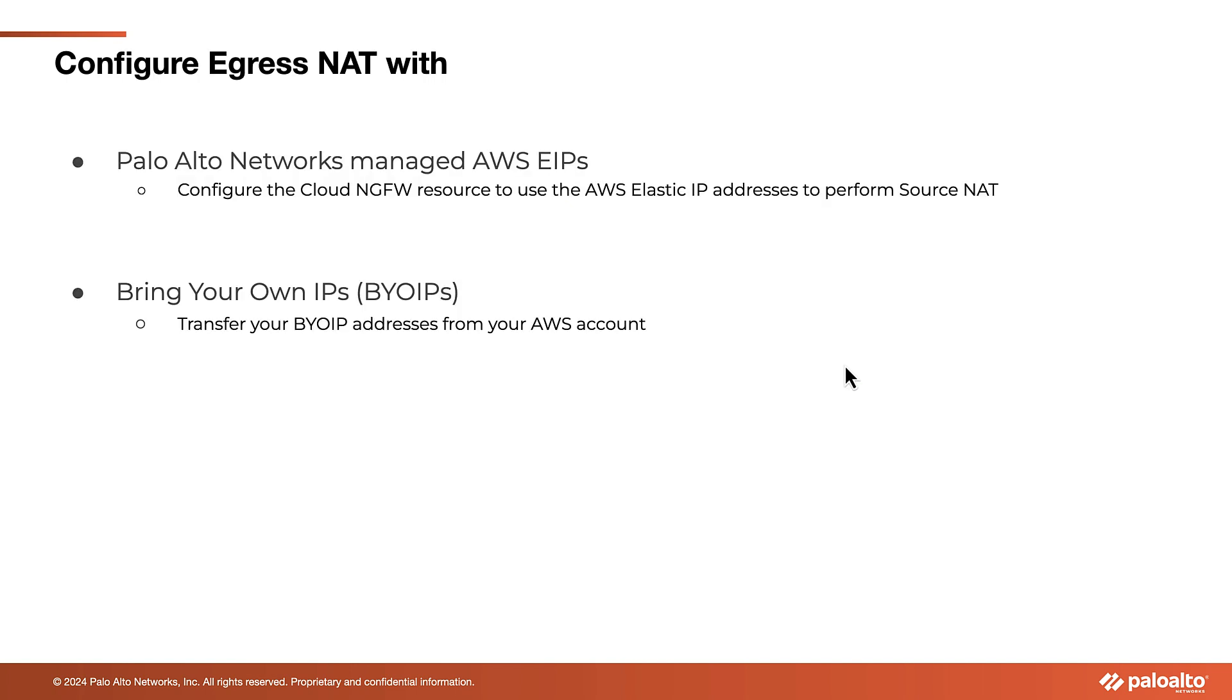You will have two options to associate public IP addresses with the Cloud NGFW resource. First, configure the Cloud NGFW resource to use Palo Alto Network's managed AWS Elastic IP addresses for Source NAT in their VPC. Second, transfer bring your own IPs to the Cloud NGFW from your AWS account.